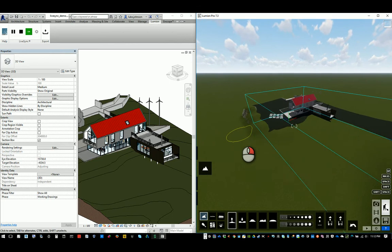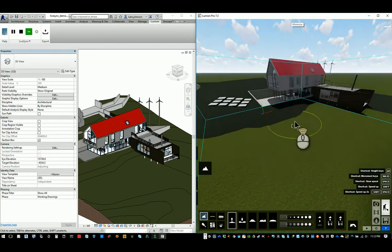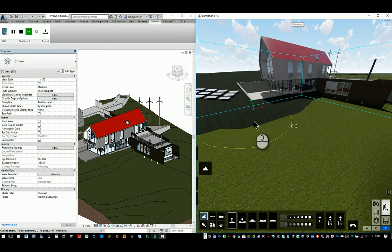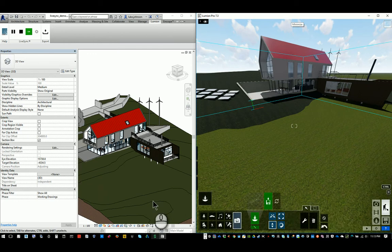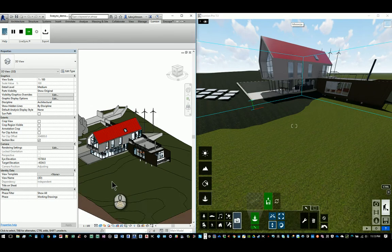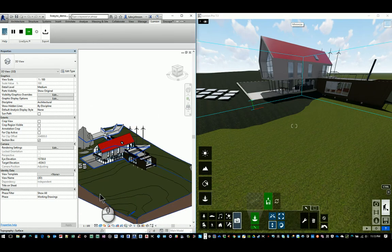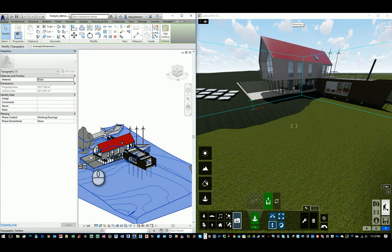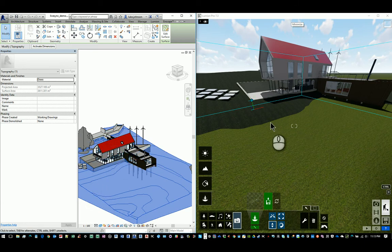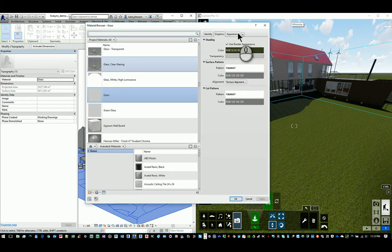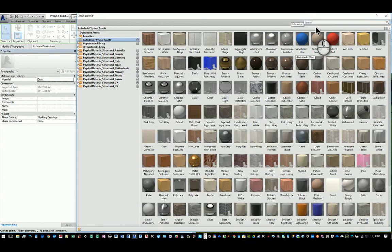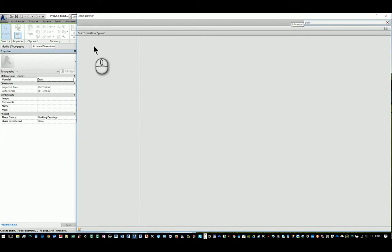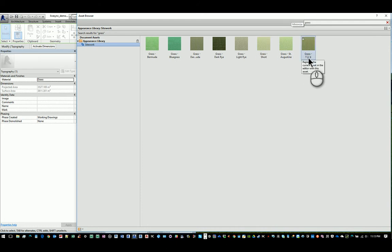Now one thing we'll notice straight away is, oh, this grass doesn't really match the grass here in Lumion, and that's where the LiveSync add-in starts to come into its own. Because basically there's a link now between any material editing we do in Revit and Lumion. So if we click here and we want to change the grass type, we go to the asset browser, look for a different type of grass, and let's use the thick grass here.